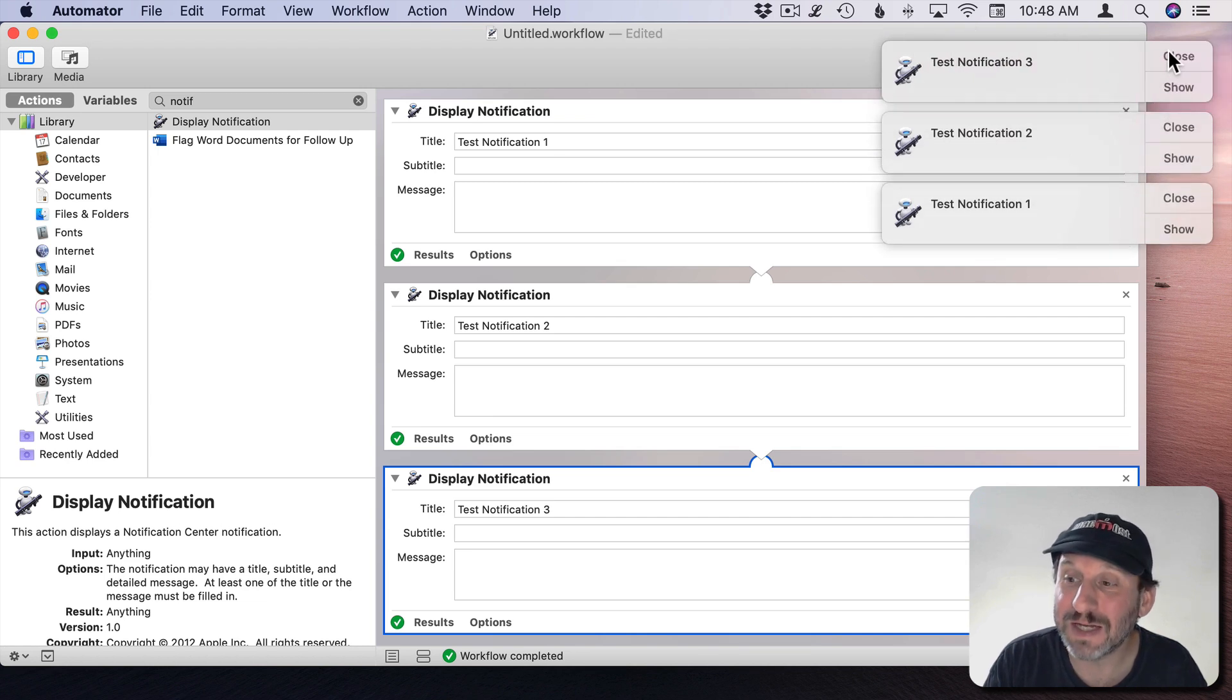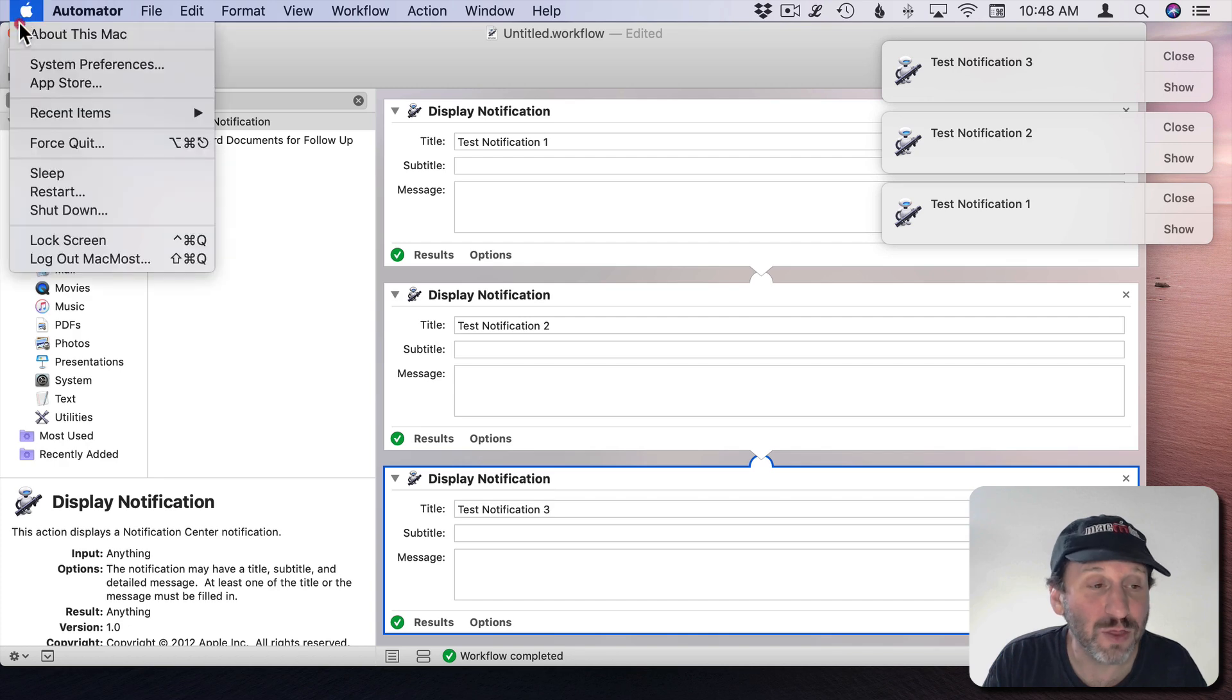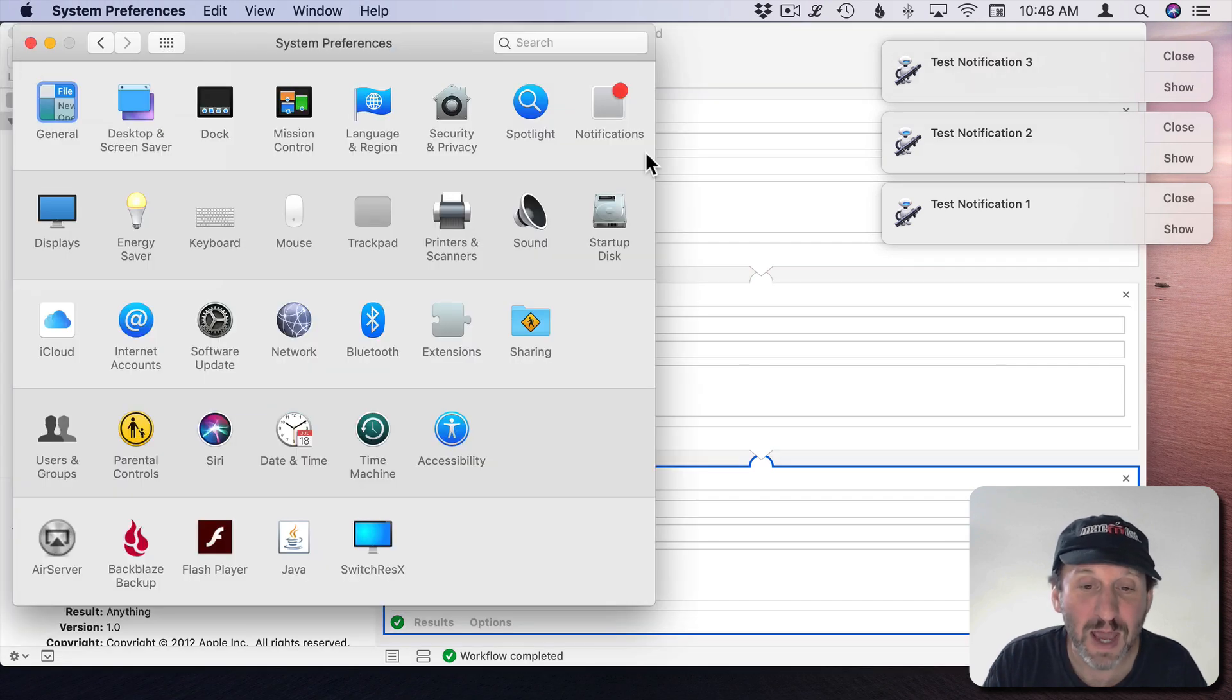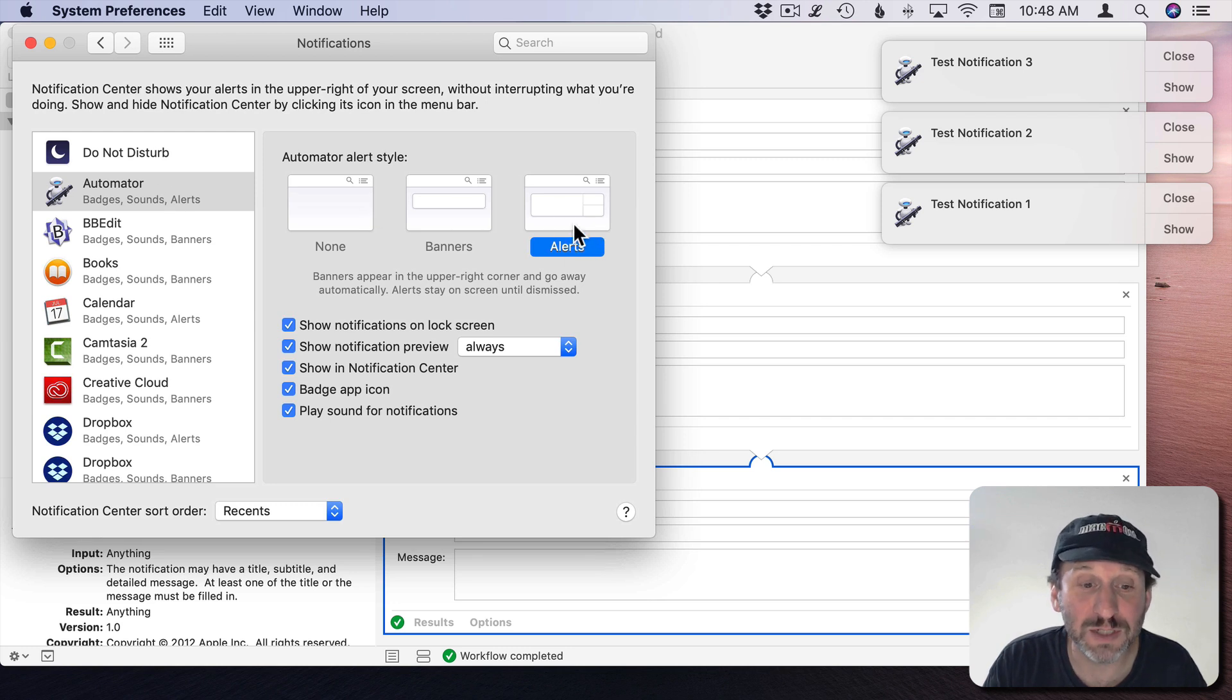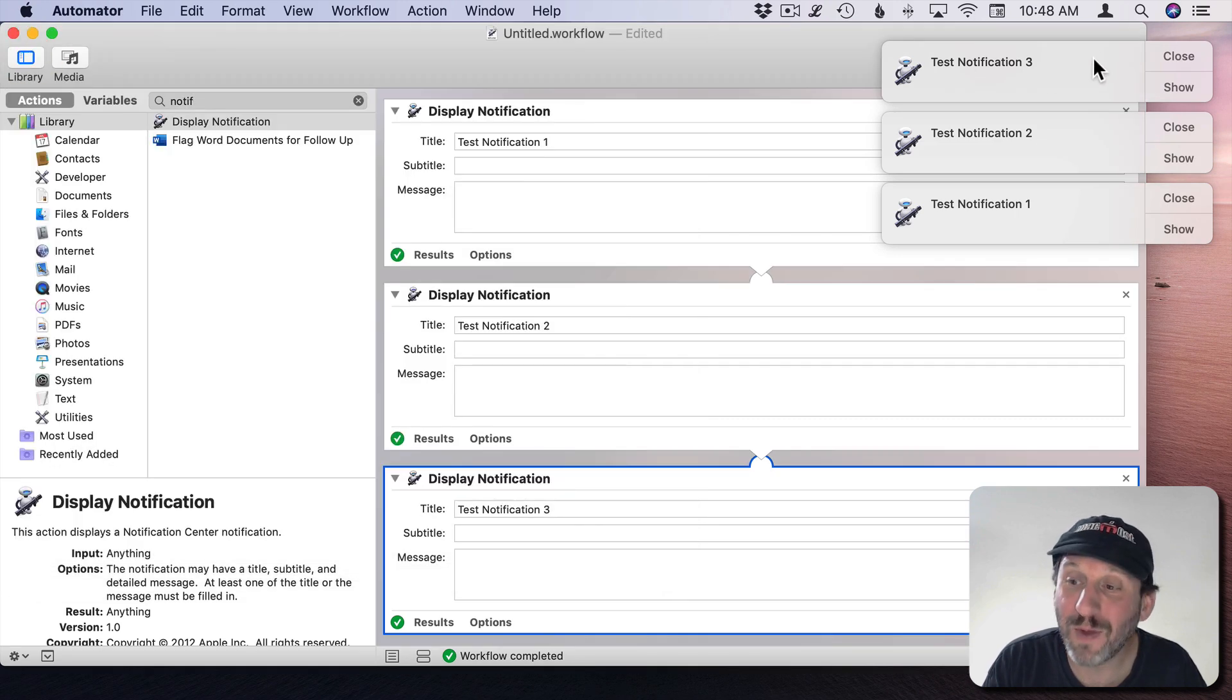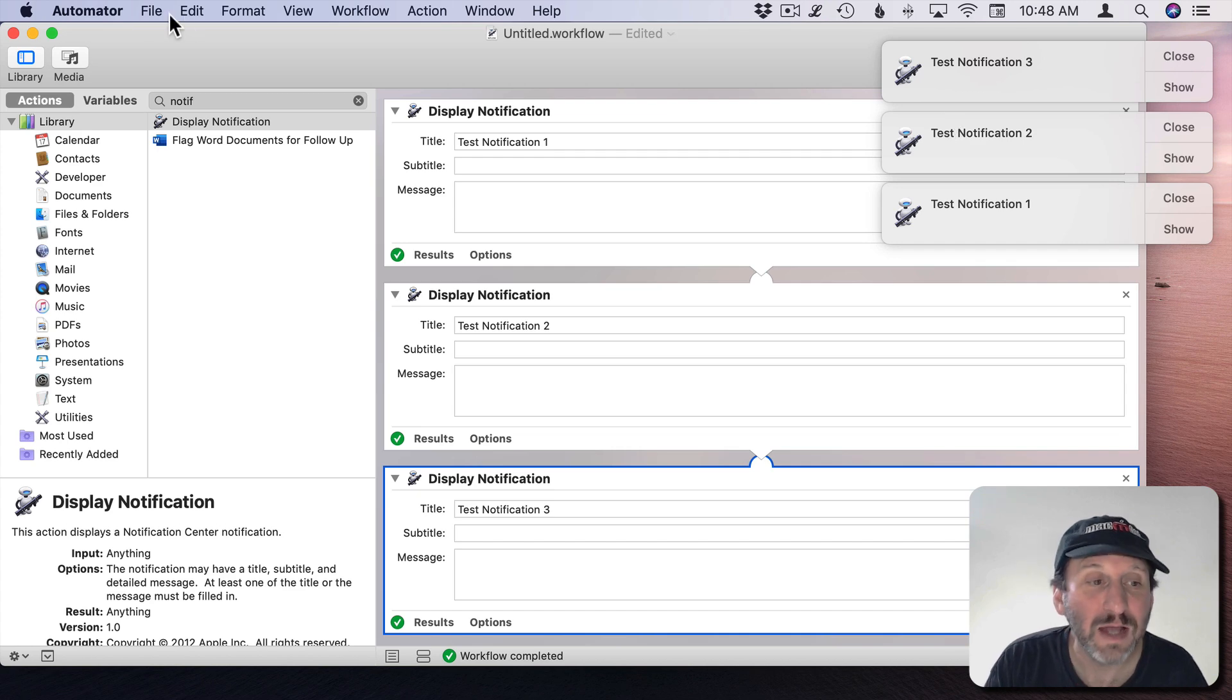If I run this it presents me with three notifications. Now notice it has the Close and Show buttons. The way I got those is I went to System Preferences and I made sure under Notifications for Automator that I had Alerts selected. By default it's Banners. So select Alerts and now you get a great way to quickly throw up a bunch of notifications so we can test our script.